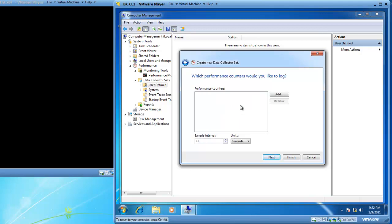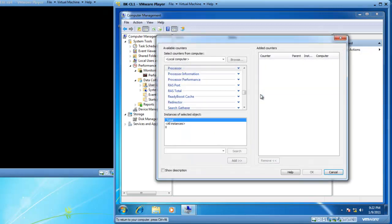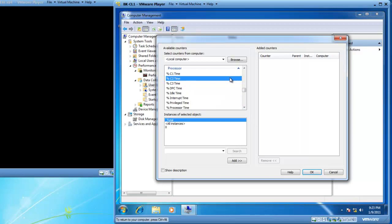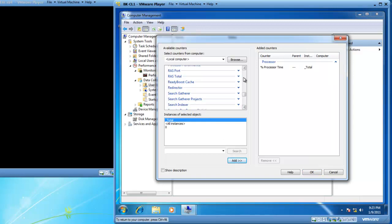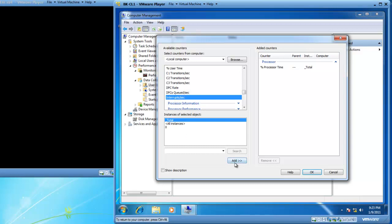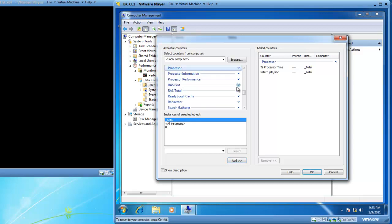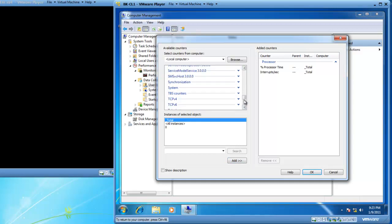Now I need to add my performance counters, so I'm going to click on Add. I want to add two counters from the processor object: percent processor time, and interrupts per second. I now want to go to the system object, so I'm going to collapse processor and scroll down to System. I'll expand System and select processor queue length as a counter.